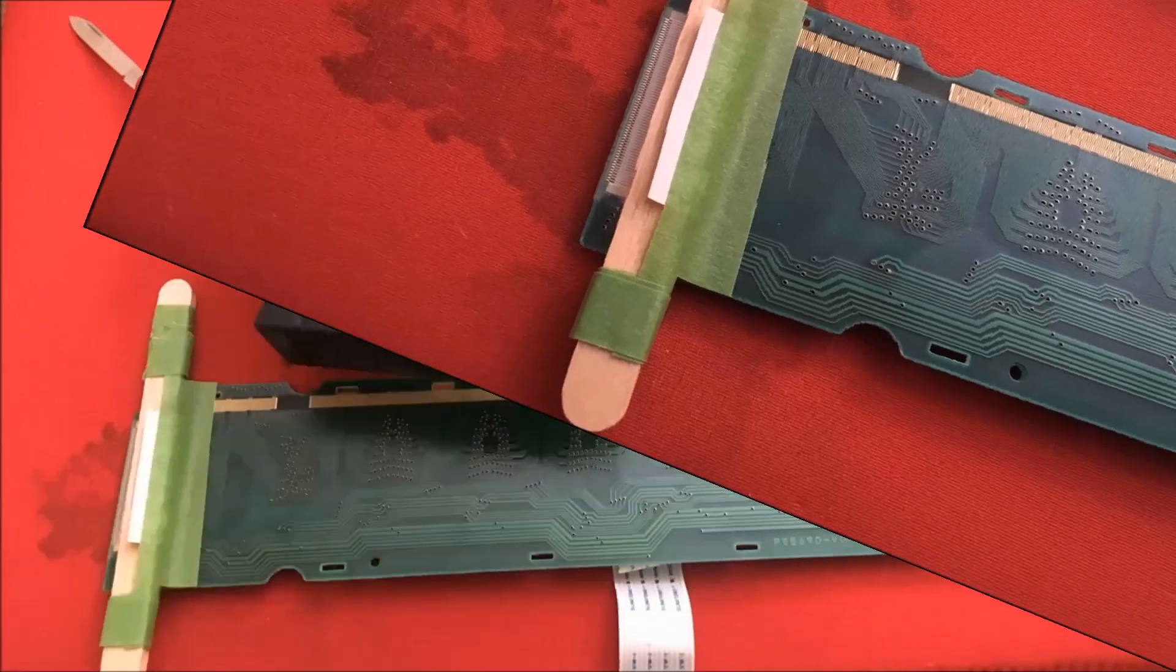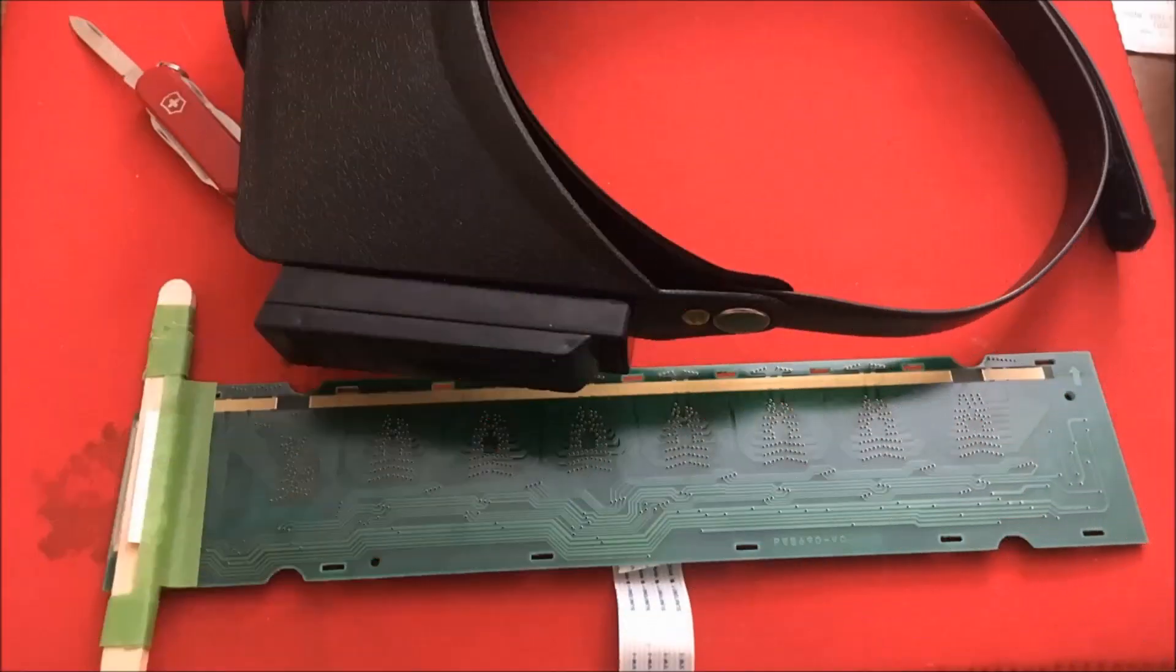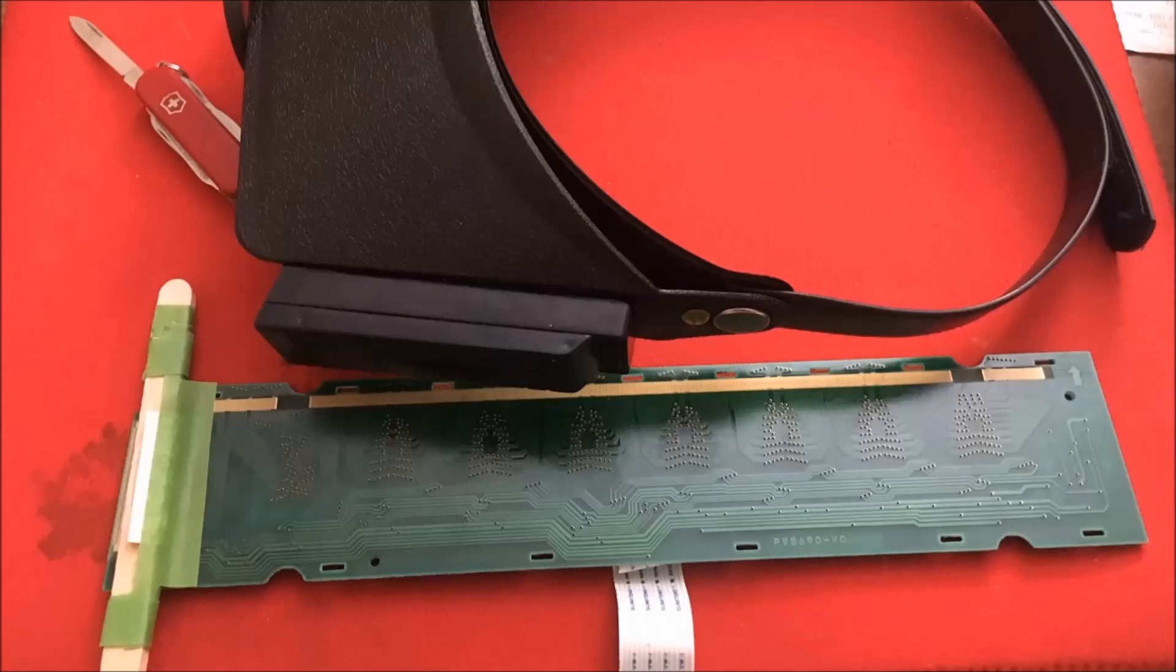To help me with this, I used some magnifying glasses that helped. And then of course, I also used a Swiss army knife that was really sharp. And that's kind of what I used to help me scrape the traces away. And I did it very slowly. It took me maybe about an hour.